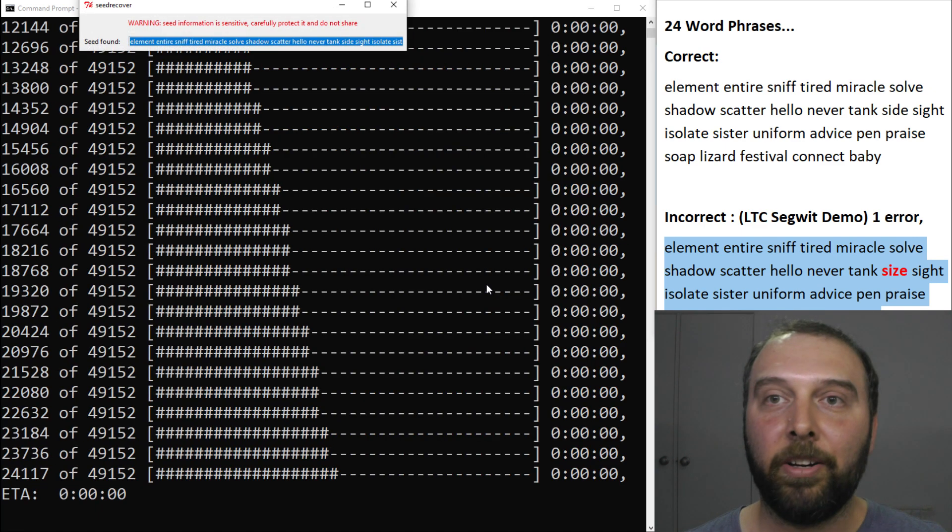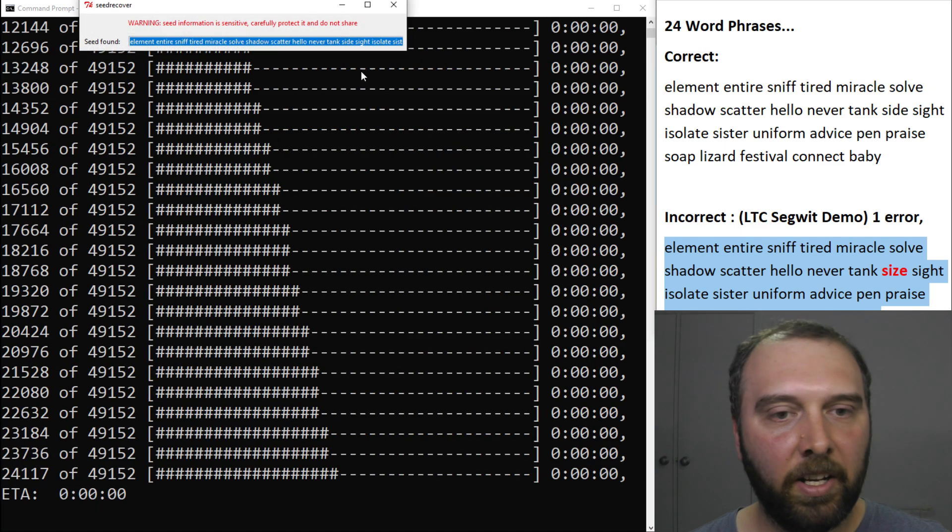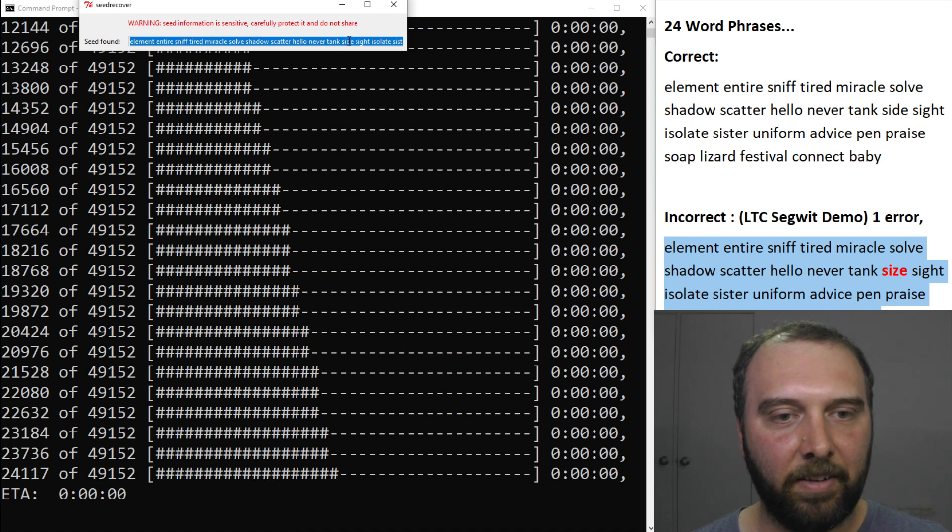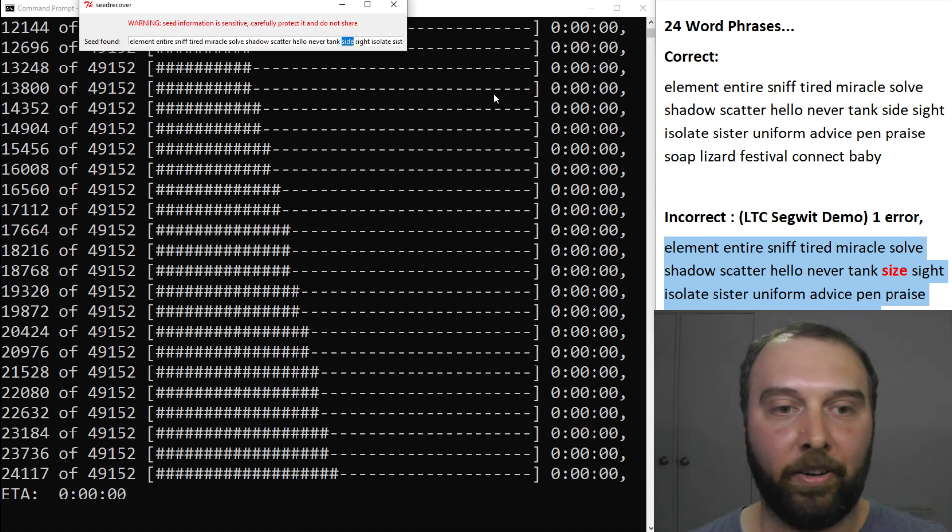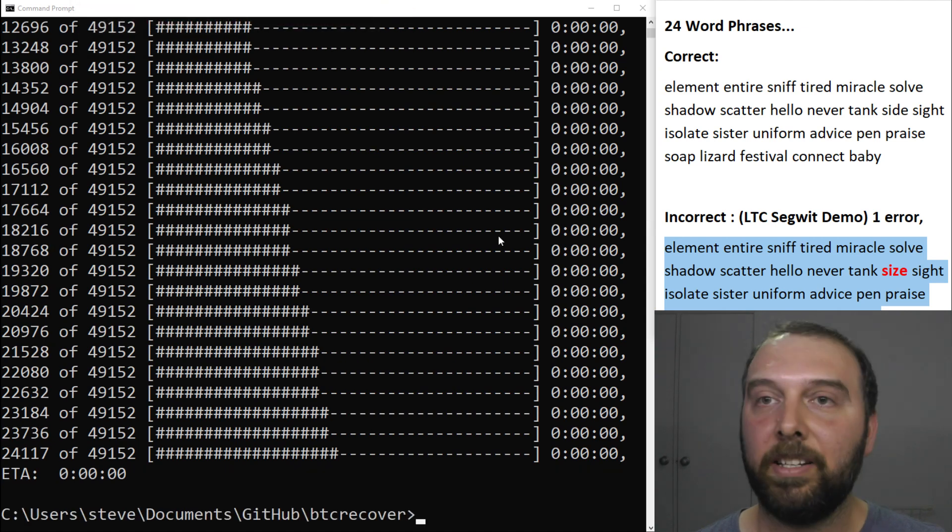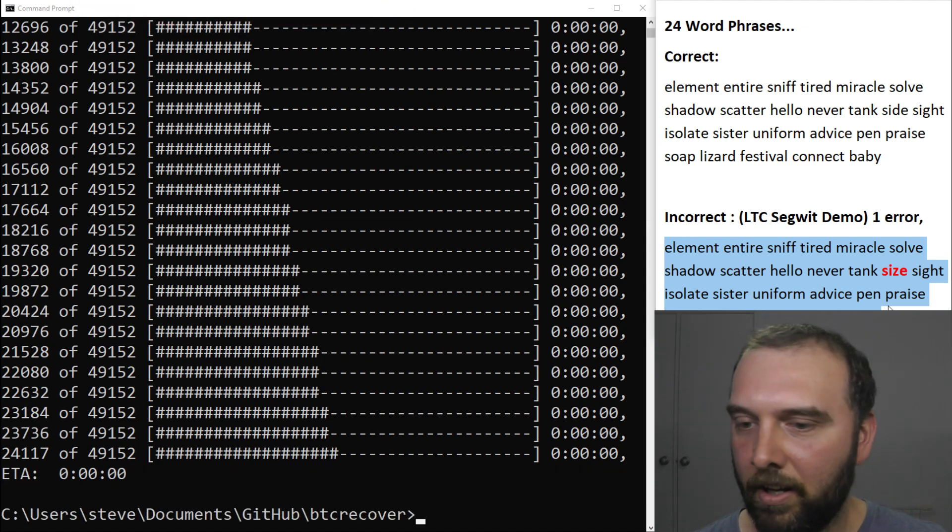There we go. Found a result. So that is it. It's found and identified the incorrect word and shown what the correct one is. That is great.